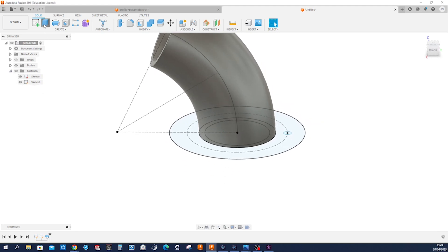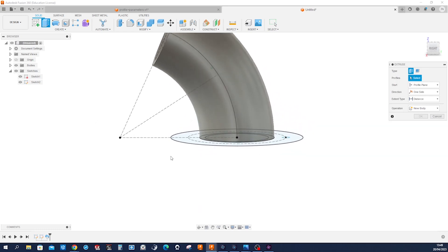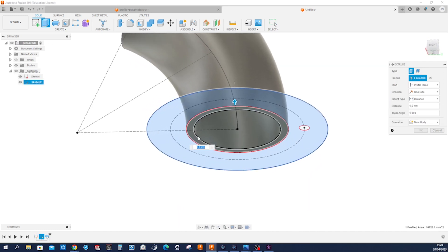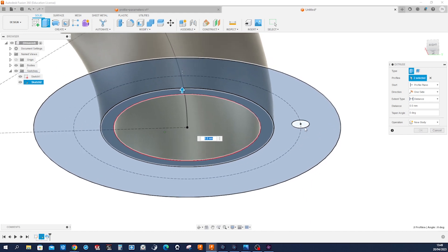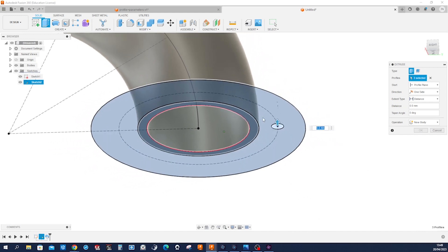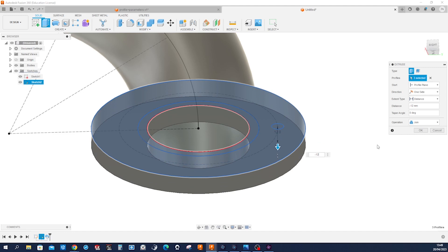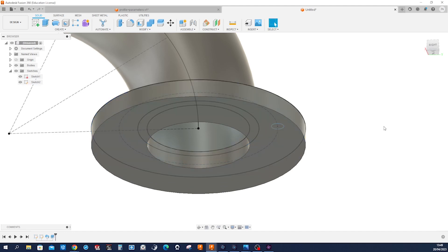And then extrude that region, that one, and that one. Go down. And the thickness is minus 12. Accept that.